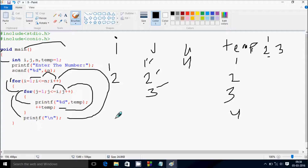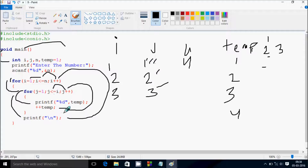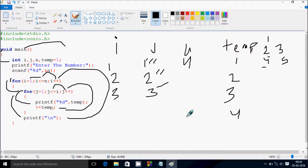j increases, j becomes 3. Check the condition: 3 less than equal to 2 — condition false. Cursor moves to new line. i increases by 1, i becomes 3. Check condition: 3 less than equal to 4 — true. j starts from 1, condition true, print temp — temp value is 4. j becomes 2, condition true, print temp — value is 5.